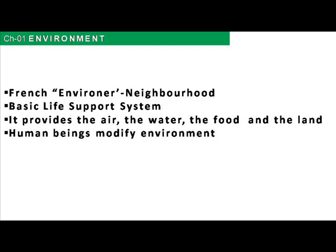Environment is our basic life support system, meaning that we are dependent on it. It provides us the air that we breathe, the water we drink, the food that we eat, and the land on which we live. Life is only possible on this planet because of the environment.